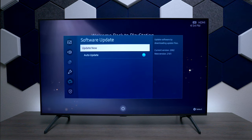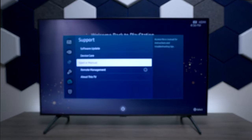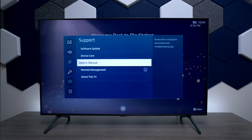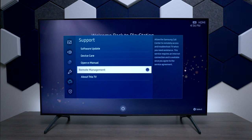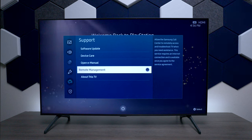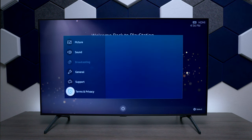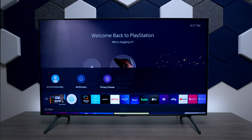Last we have Support, and this is where you can do software updates. You can also do some troubleshooting like I showed you earlier, as well as the e-manual. You have Device Care where you can diagnose the TV, go back to the online instructions, and then you have Remote Management — so if Samsung needs to log into the TV, you can enable that. Then 'About This TV' just shows you all the specs on it. At the bottom we also have terms and privacy.